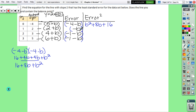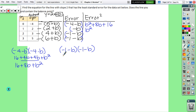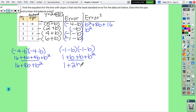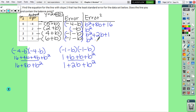When we square negative b, we get positive b squared. The last two errors are the same, so we only have to square once: negative 1 minus b times negative 1 minus b. Distributing gives 1 plus b plus b plus b squared, which combines to 1 plus 2b plus b squared. We rewrite as b squared plus 2b plus 1, and since those two rows are identical we include both — b squared plus 2b plus 1.